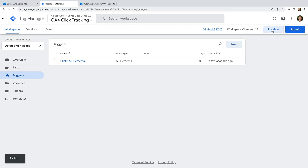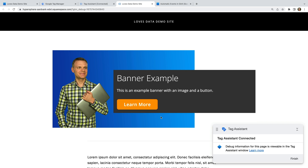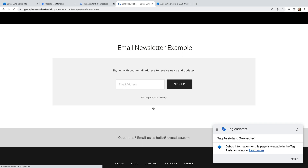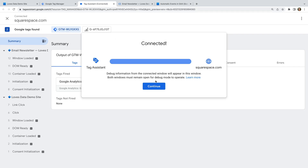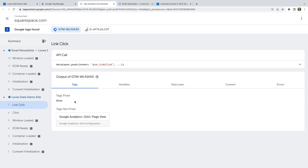Now let's click Preview. Enter the URL for our website and click Connect. We can see our website loads and Tag Assistant is now connected. This means we can click the element or elements we want to track as we travel through our website. Since I want to track the button in the banner, let's click this. Now let's open the Tag Assistant tab. We can see there are two click events on the left — there's click and link click. Since link click is more precise, let's select this option.